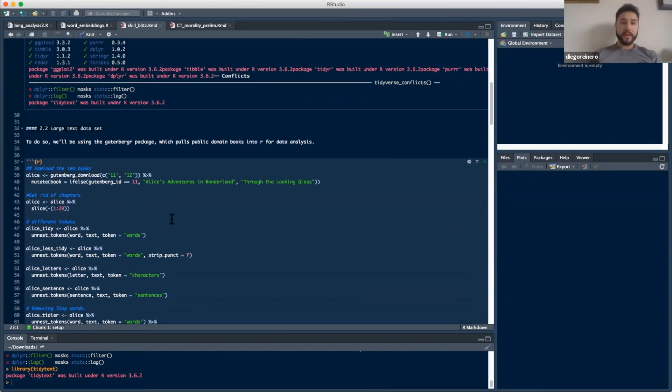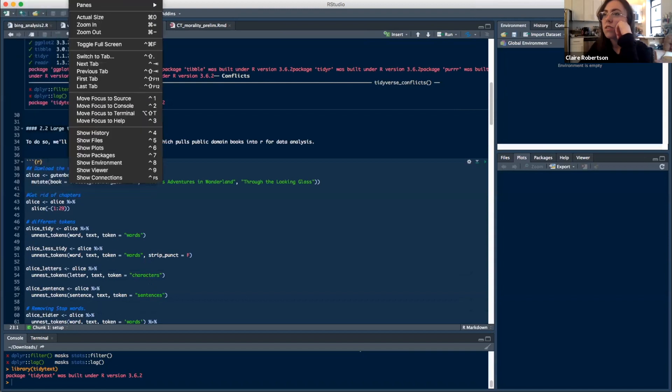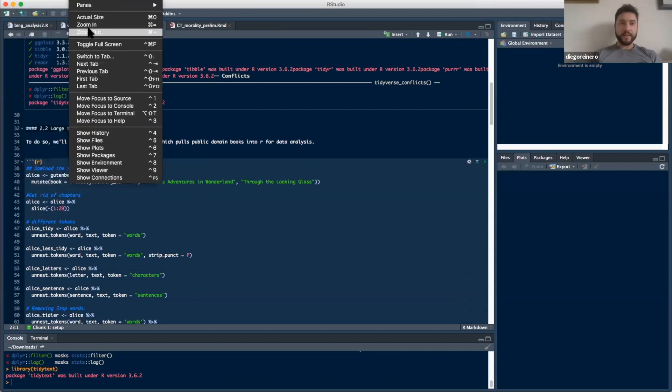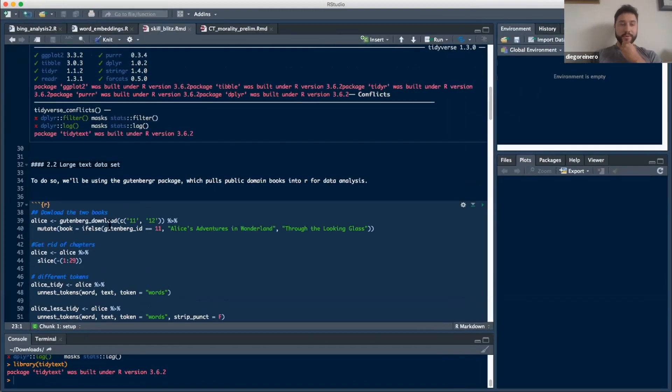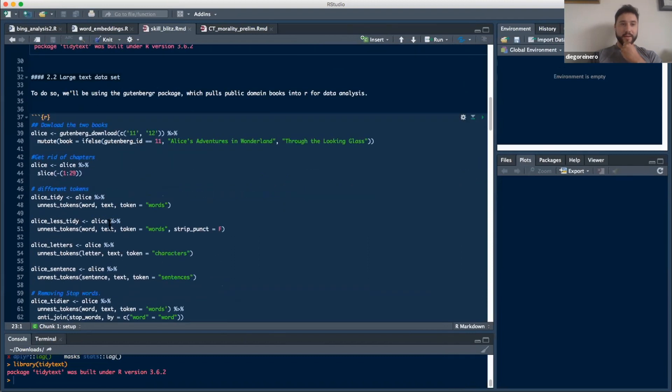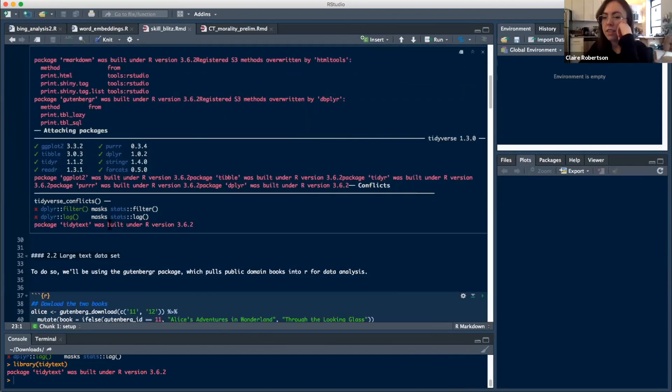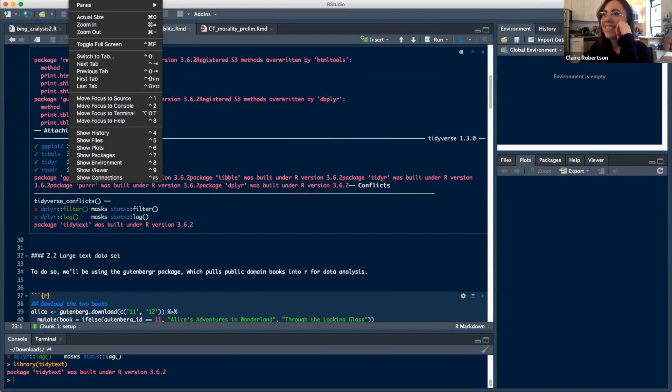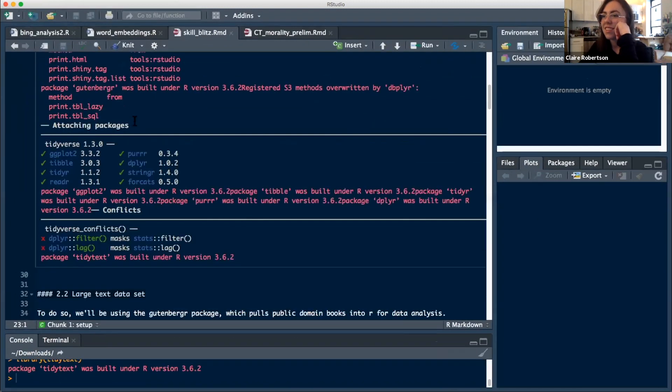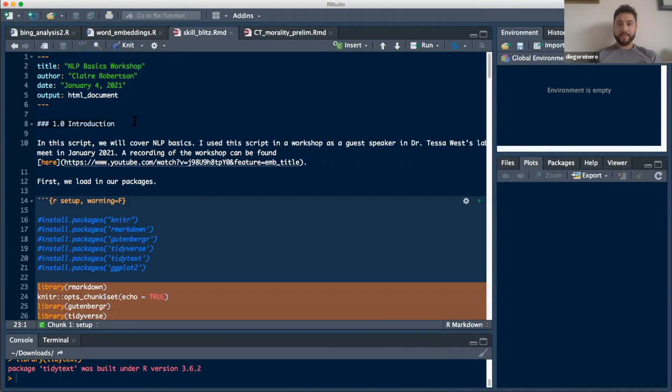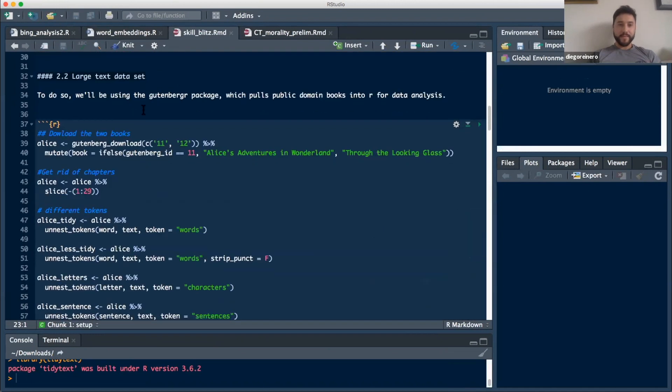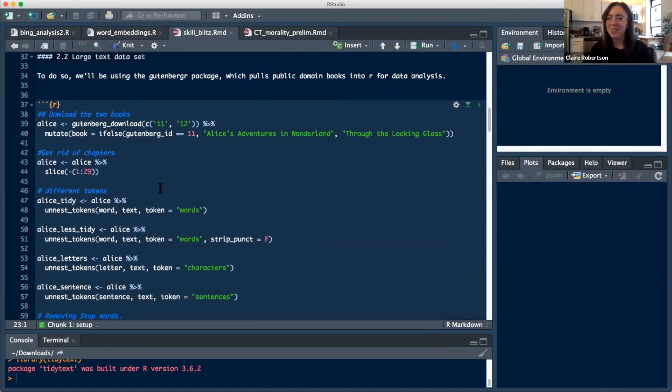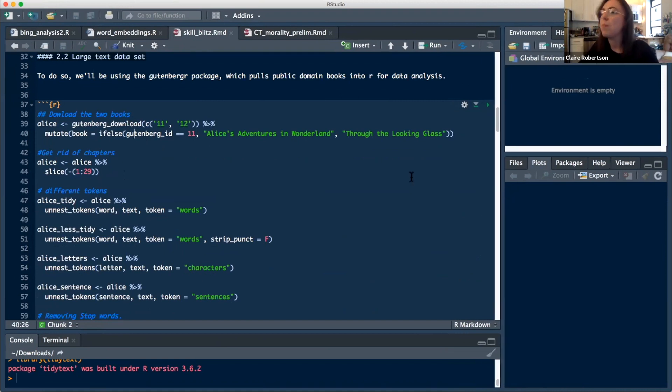Is there any way you could increase the size of your screen, like zoom in just a touch? Yes. I don't want you to go through the whole thing and it's hard on the recording to see. Is that better? Maybe one more? I think that's pretty good. Thank you. It looks huge on my screen, but I trust you that it will look better in the recording.